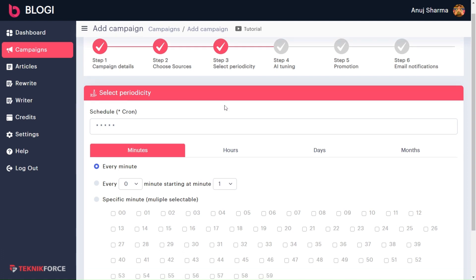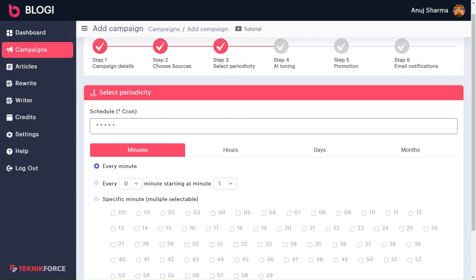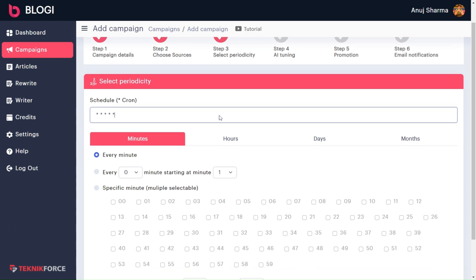Let's get started. First, you get the schedule option. You do not need to worry about that — this will fill automatically according to the options you select below. Then you get the options to choose minutes, hours, days, and months.